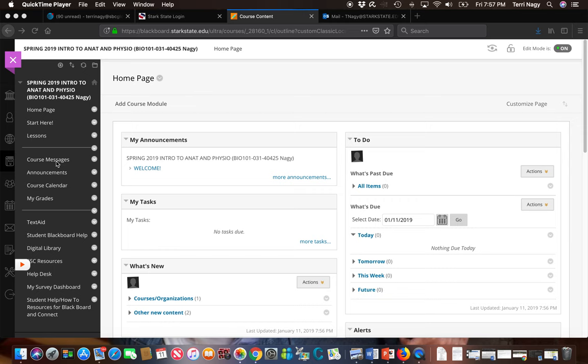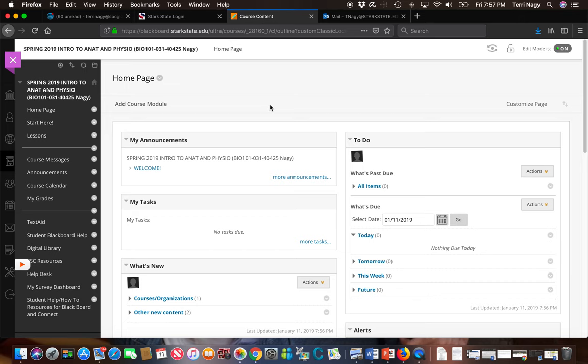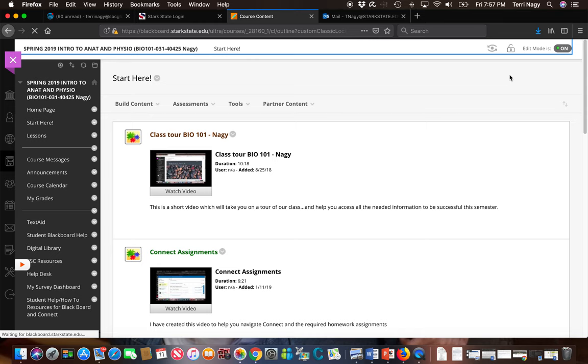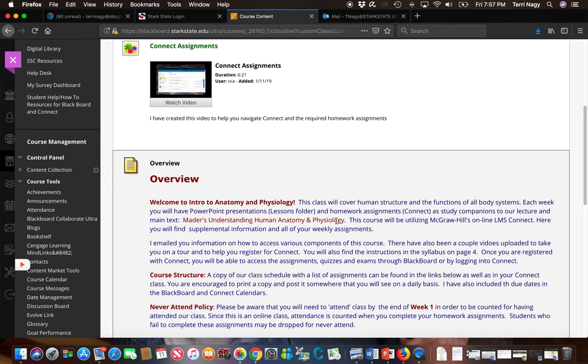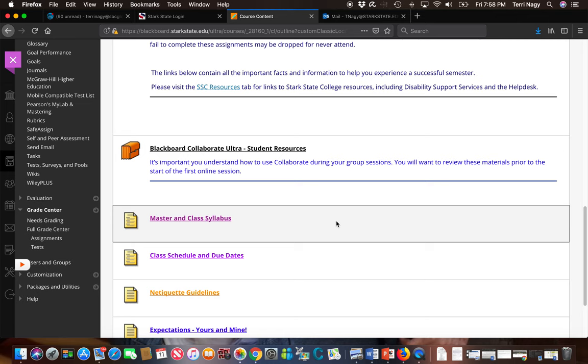We're also going to move on to the Start Here folder because this is where we're going to find our due dates rather than on our homepage. In our Start Here folder, you're going to find the video that you're watching right now as well as a second video that helps you understand how to access your assignments in Connect. You also see an overview of our class and you're going to find some information, some different files with different information in them.